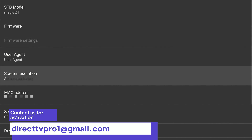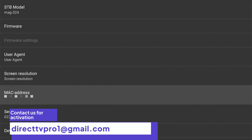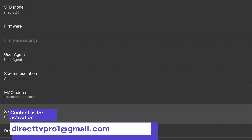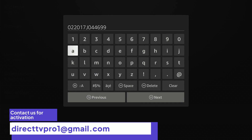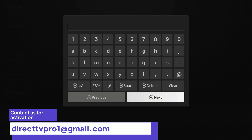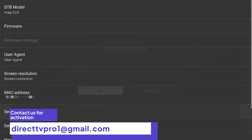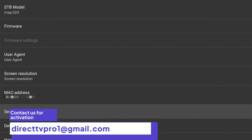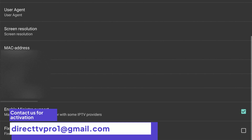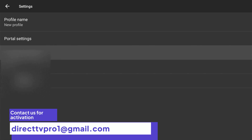Firmware, we're not going to touch it. Screen resolution, we're going to leave it as is. The MAC address — this is what you're going to give to your service provider, especially if you're using this program for your IPTV subscription. They're going to ask you for this MAC address. One thing: you do not share this with anybody. For the serial number, what I like to do is delete it. Once you clear it, just hit Next and press OK. From my experience, I get less buffering, no issues, and everything loads a lot quicker without the serial number.